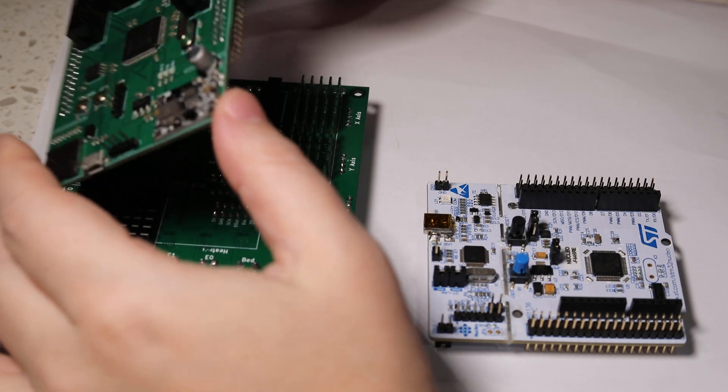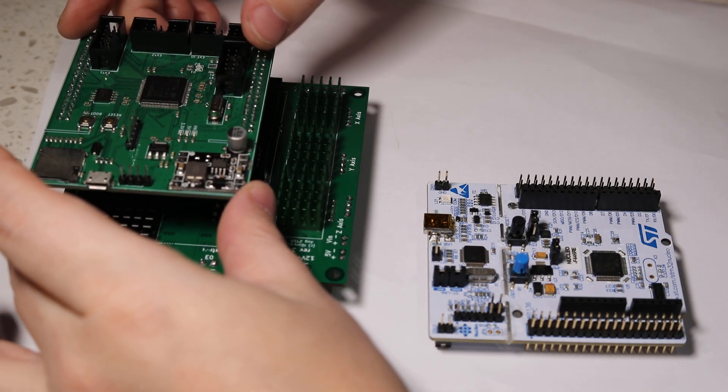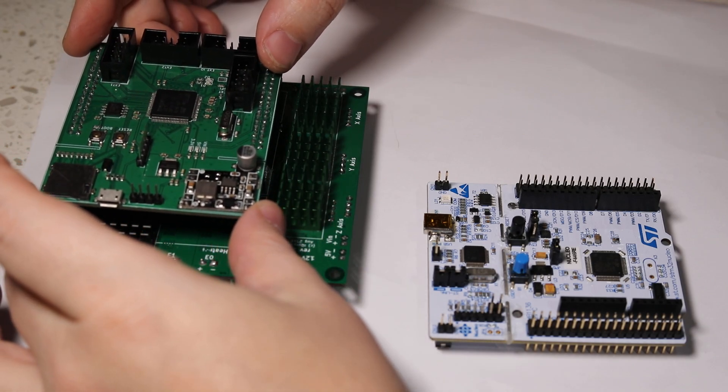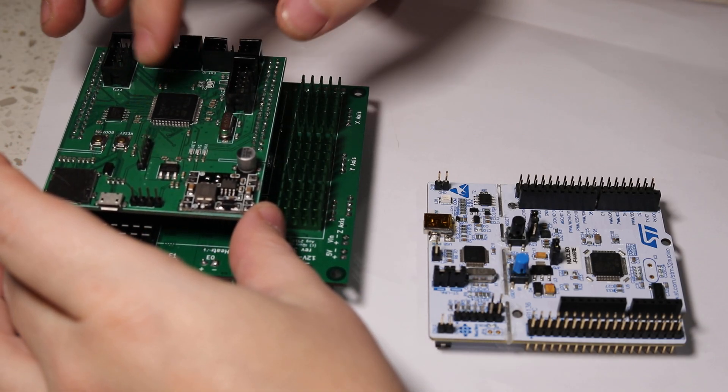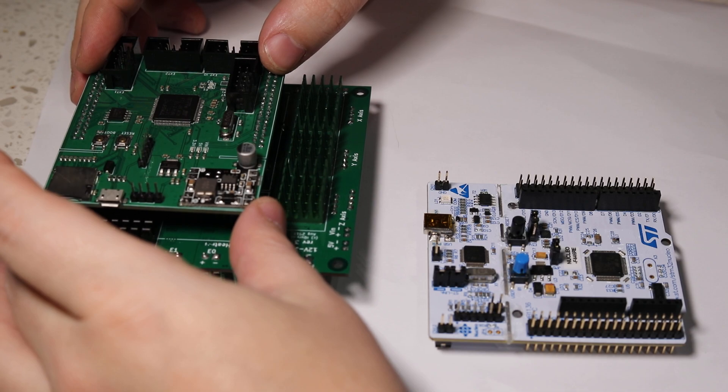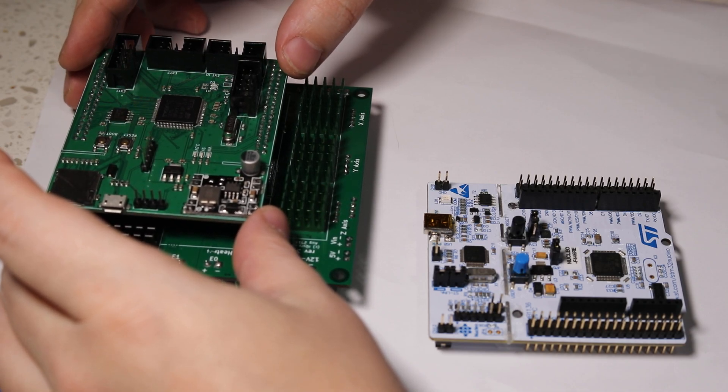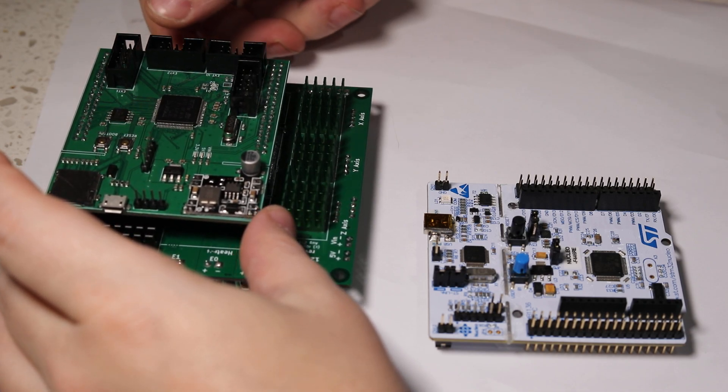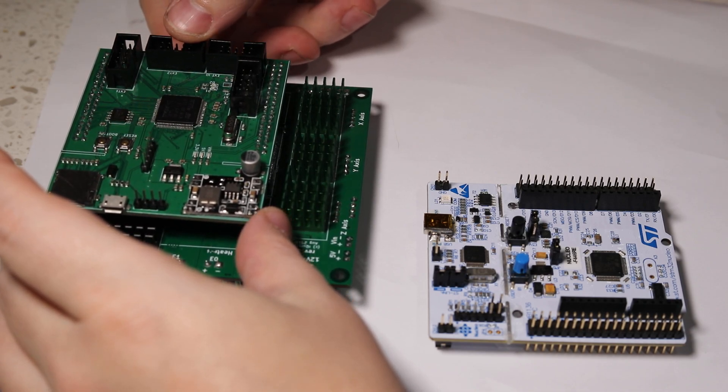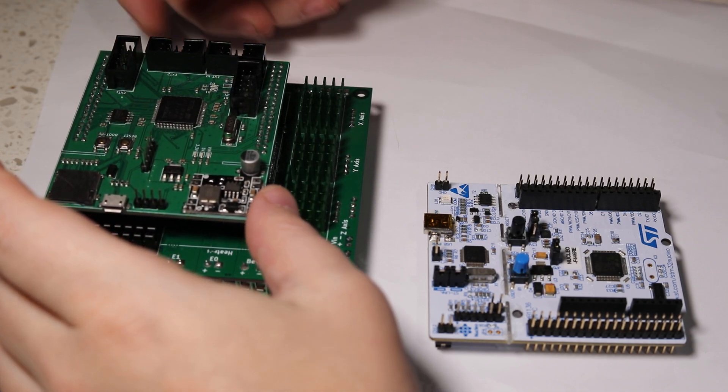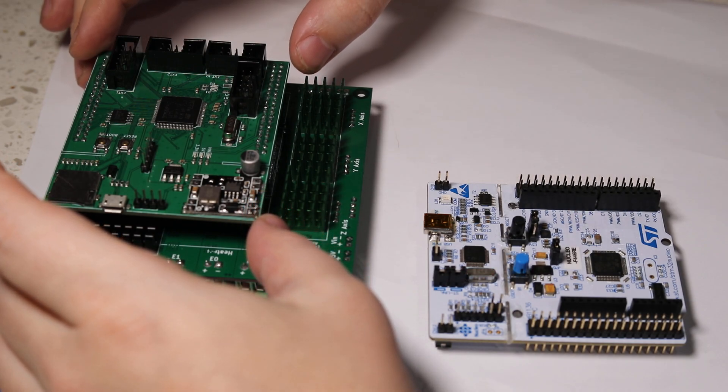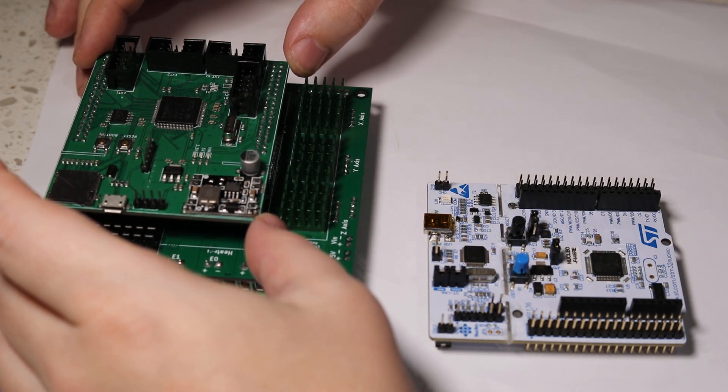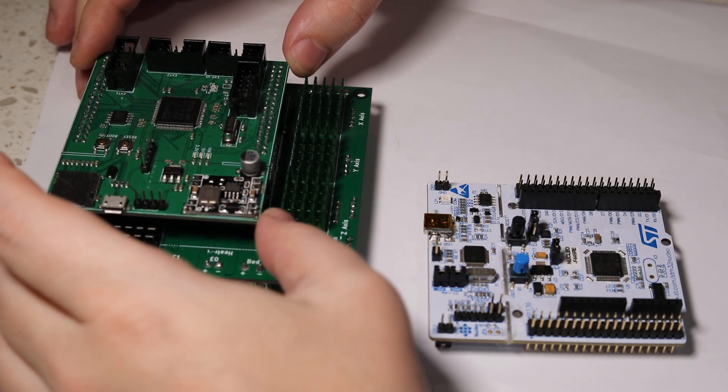I was working over the weekend on this guy. I also got Marlin to work on it, as well as the Smoothieware firmware. They both work on both this module and this module with minimal changes. So that's it.